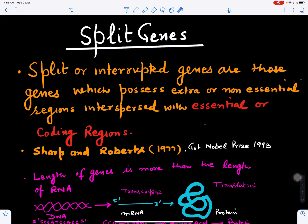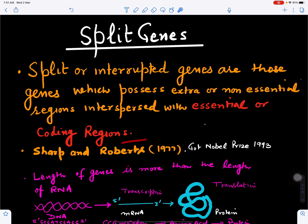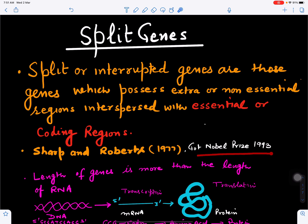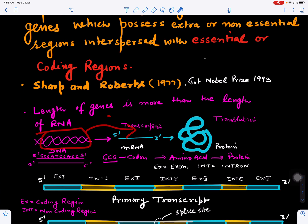Split or interrupted genes are those genes which possess extra or non-essential regions (introns) interspersed with essential or coding regions (exons). These were discovered by Sharp and Roberts in 1977, and they received the Nobel Prize for the same in 1993. The length of the gene is more than the length of the functional RNA.